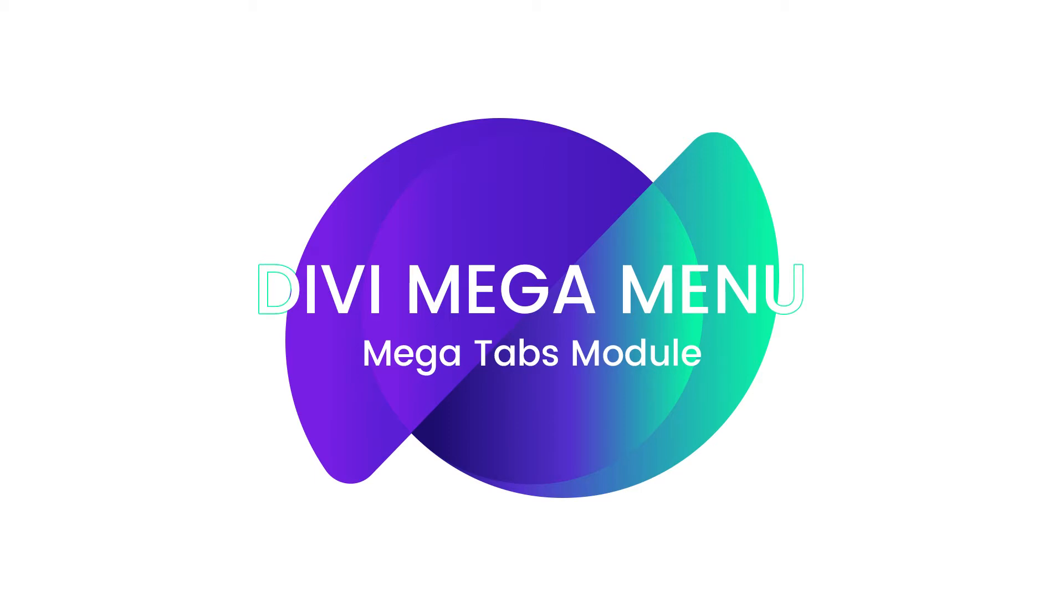This is a cool module because it creates tabs in your WordPress default menu that when you hover displays a bunch of information. Very cool stuff.